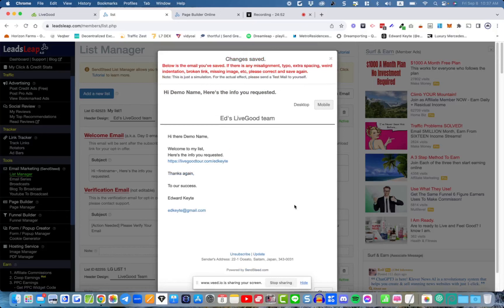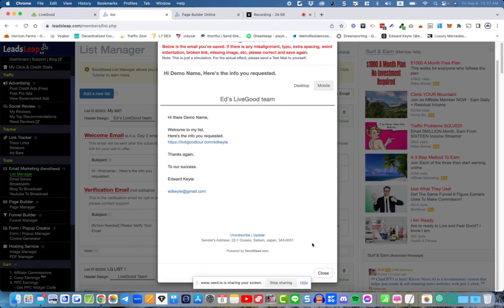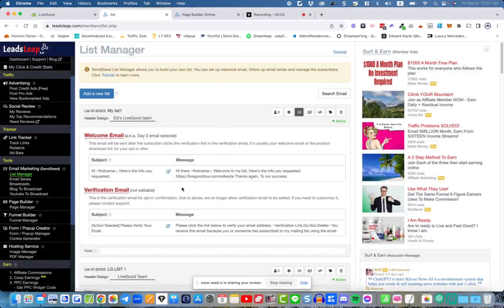Click save and it will let you preview what the email looks like. You can also check the mobile version. That seems fine. You don't need to change or edit the verification email.